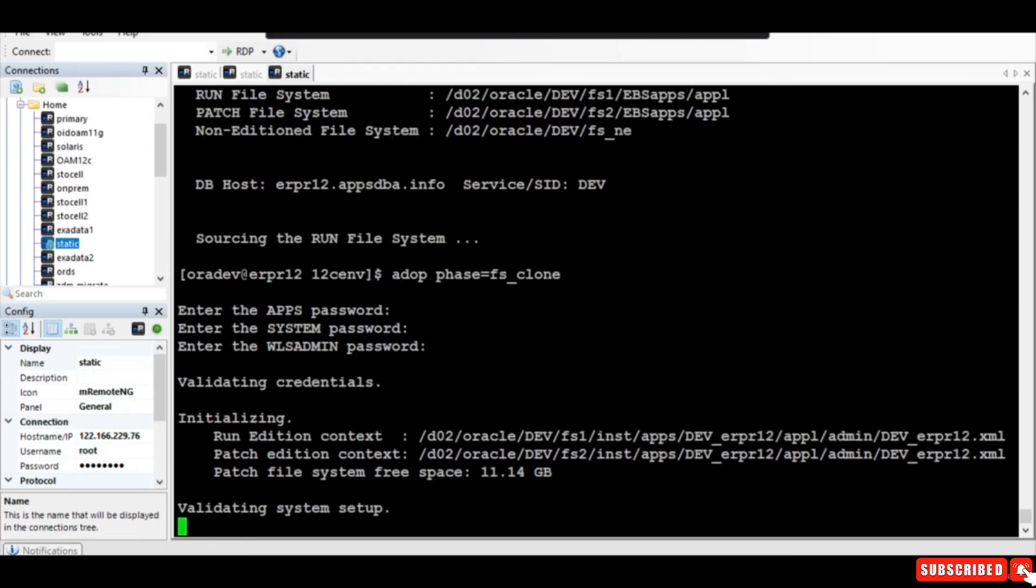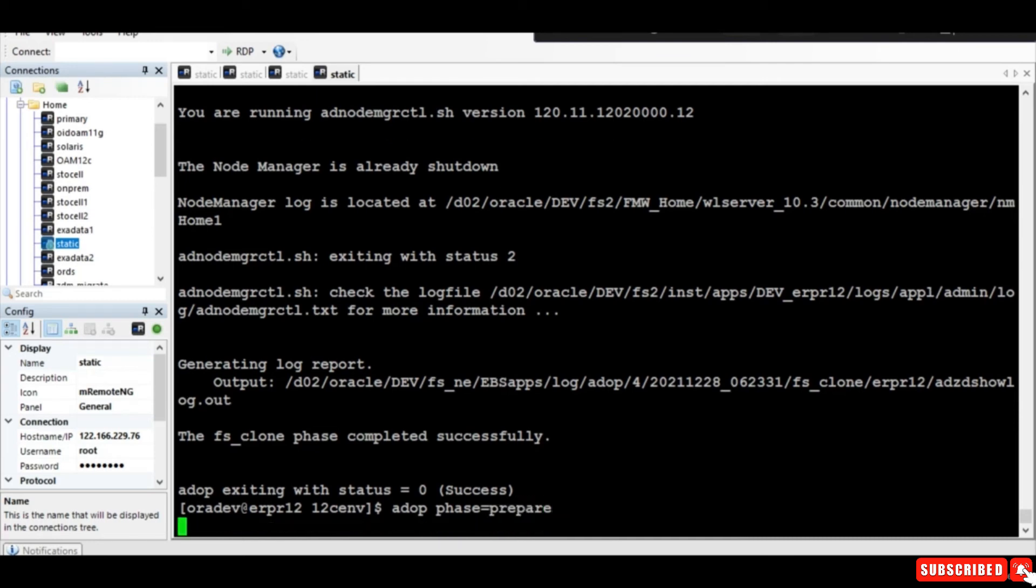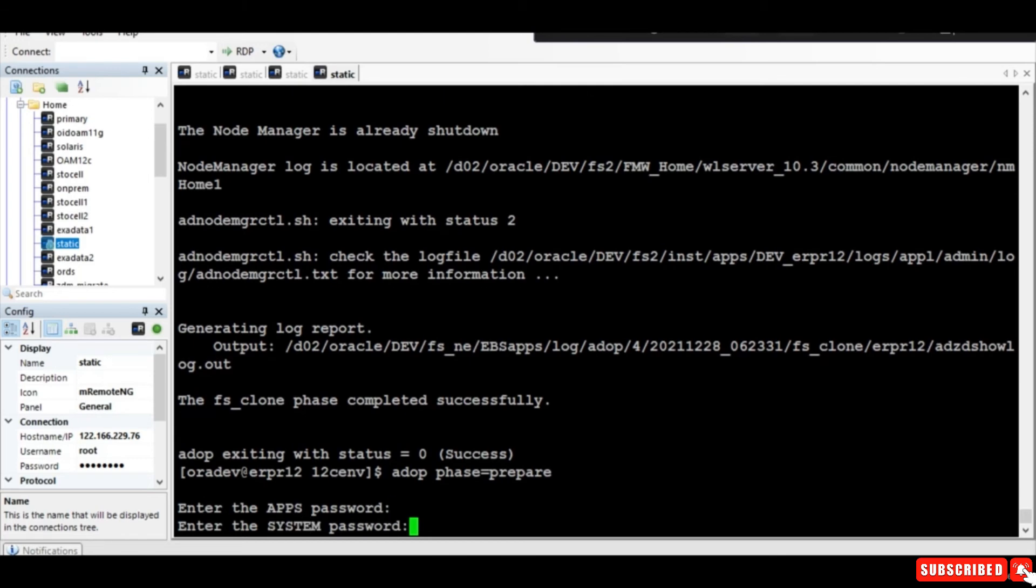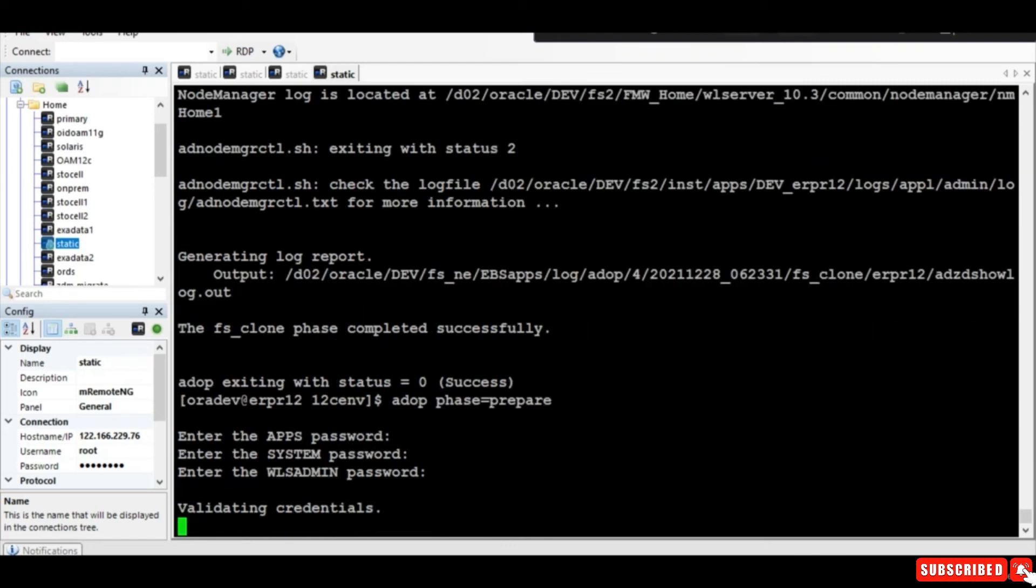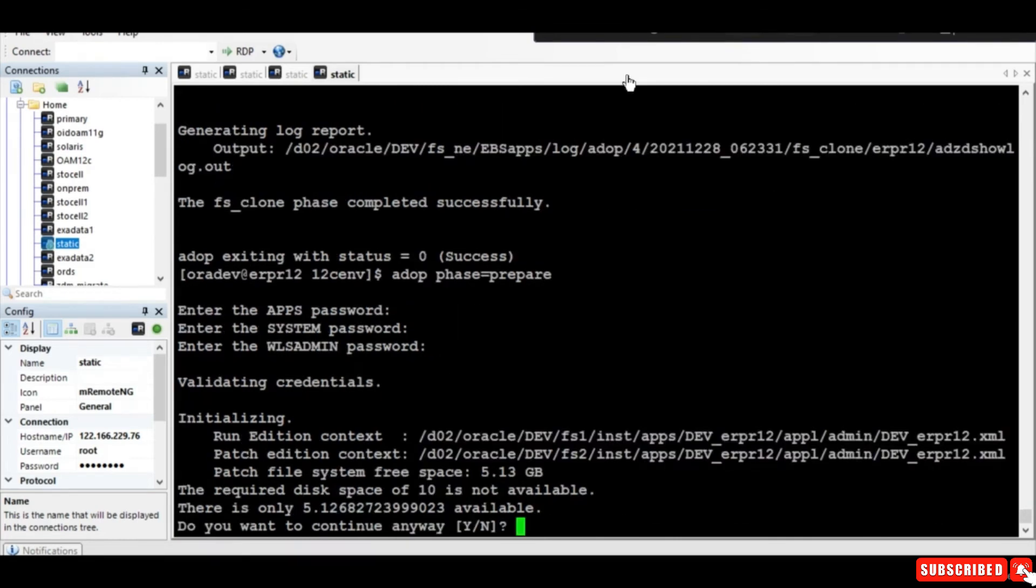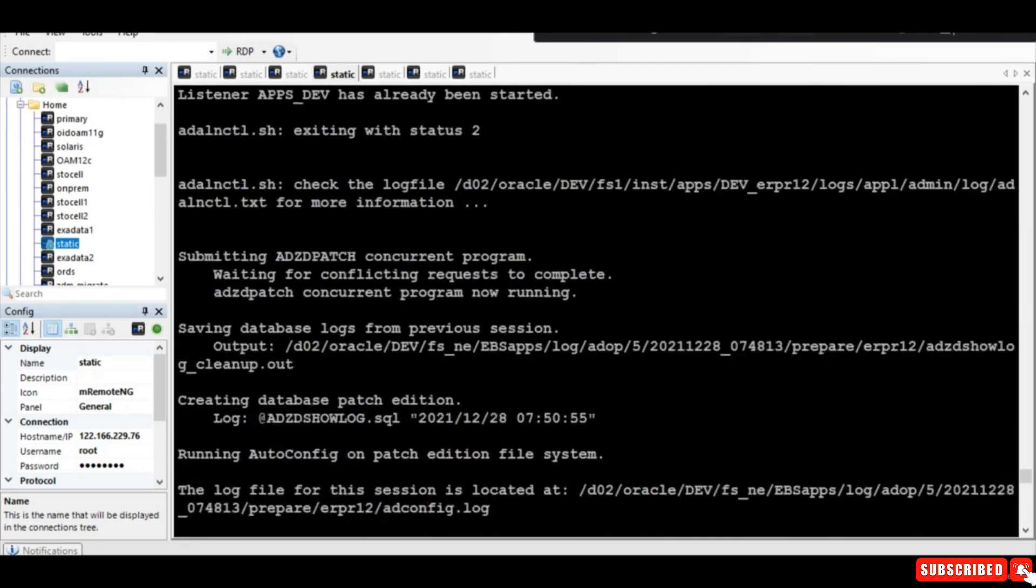Our fs_clone is completed successfully. The next step is we are going to run the prepare step. This will take a while, so let me pause the session.